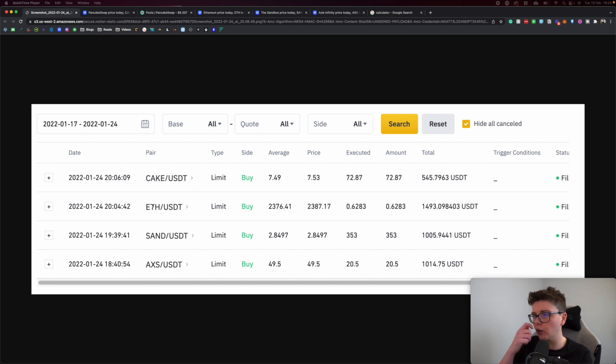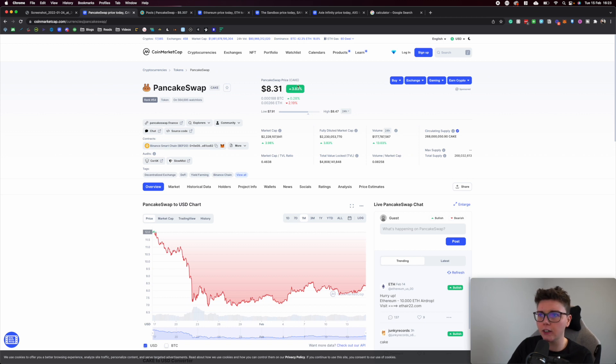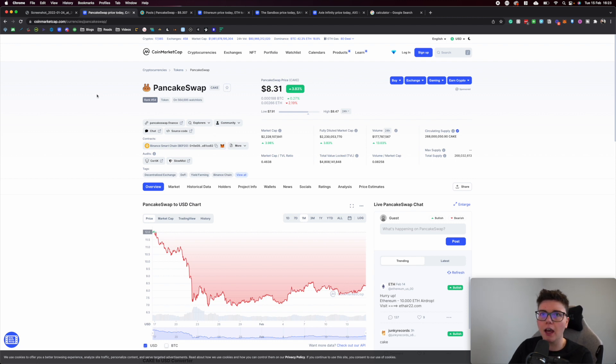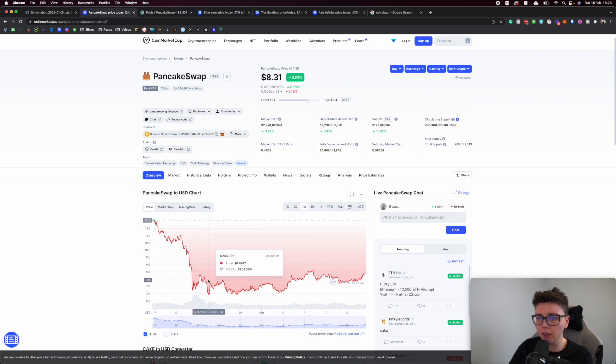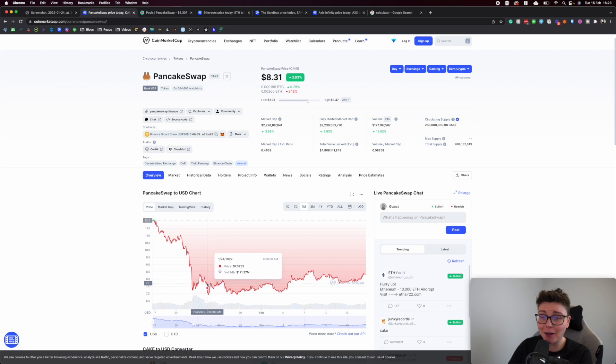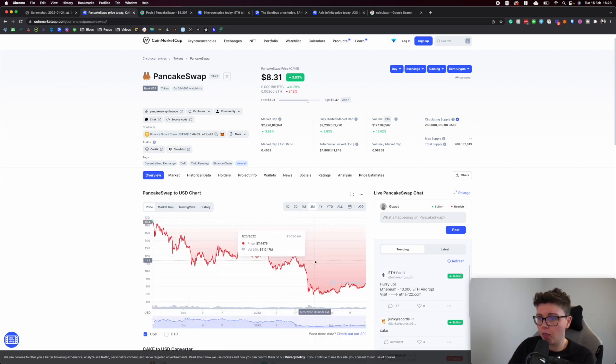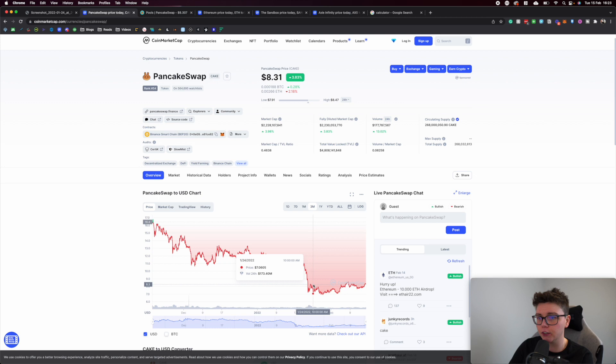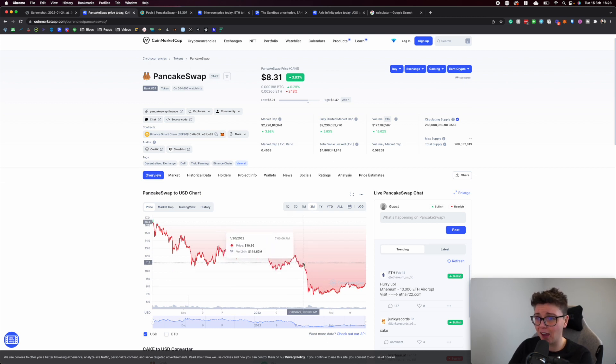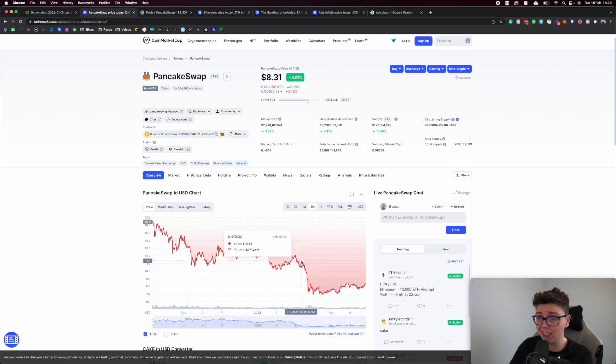Let's start with CAKE. I paid an average of $7.49 and today CAKE is trading at $8.31, up 3.83% in the last 24 hours. On the one month chart you can see where I purchased, which was right about here at the bottom. If you look over the three month, you can see I bought just there which is the bottom.